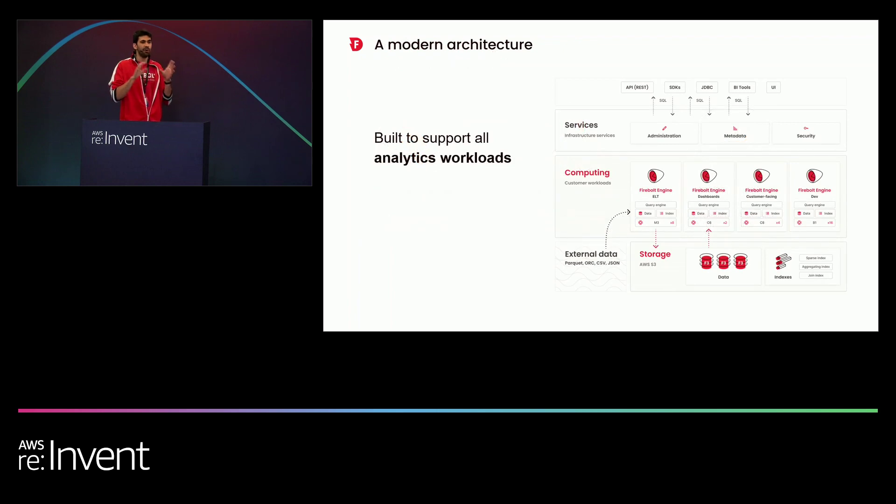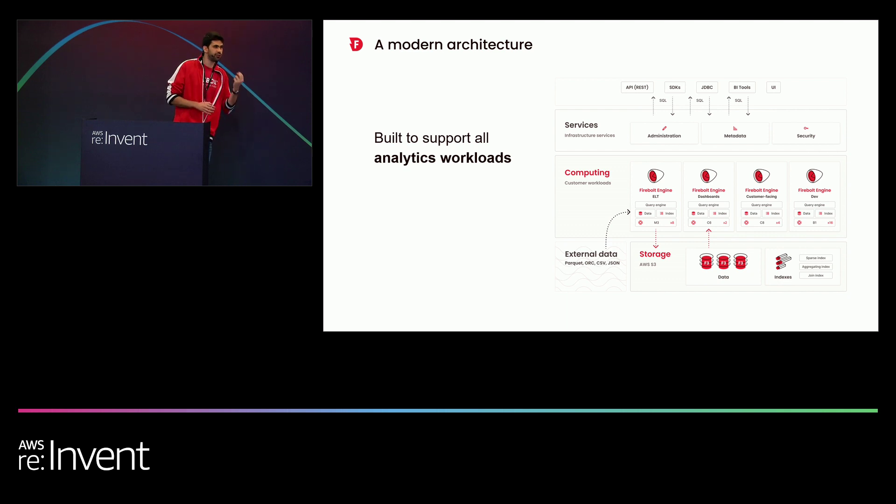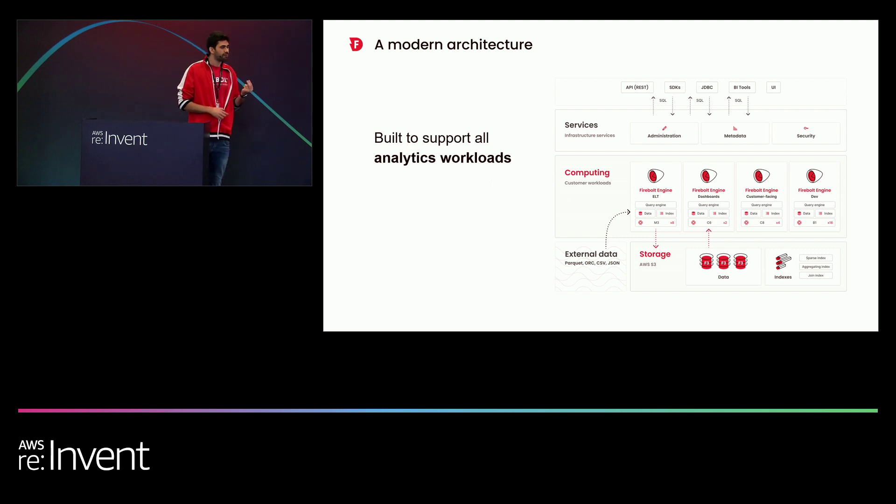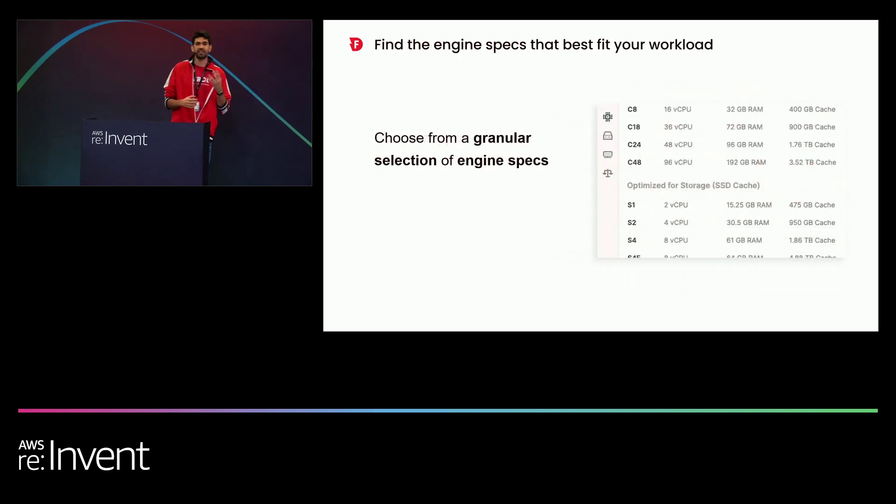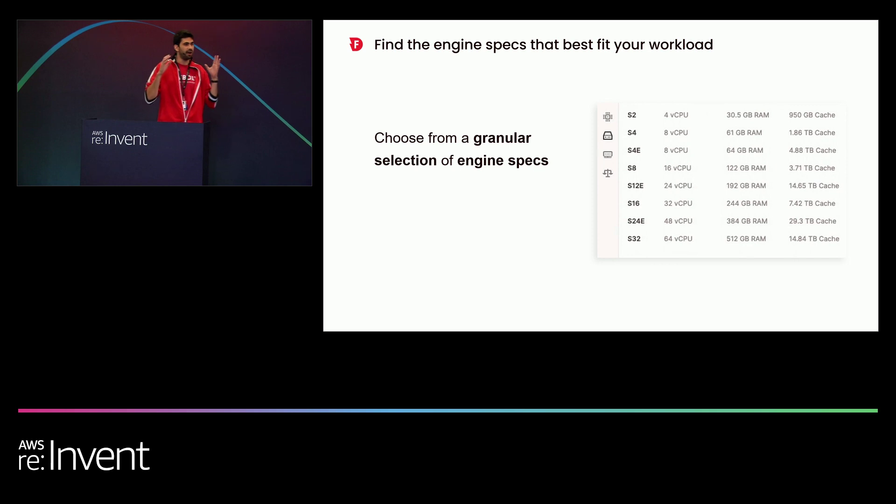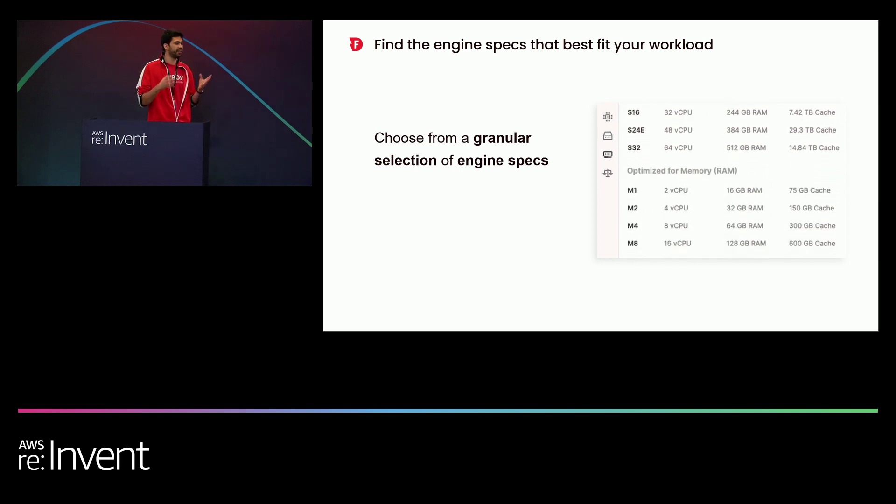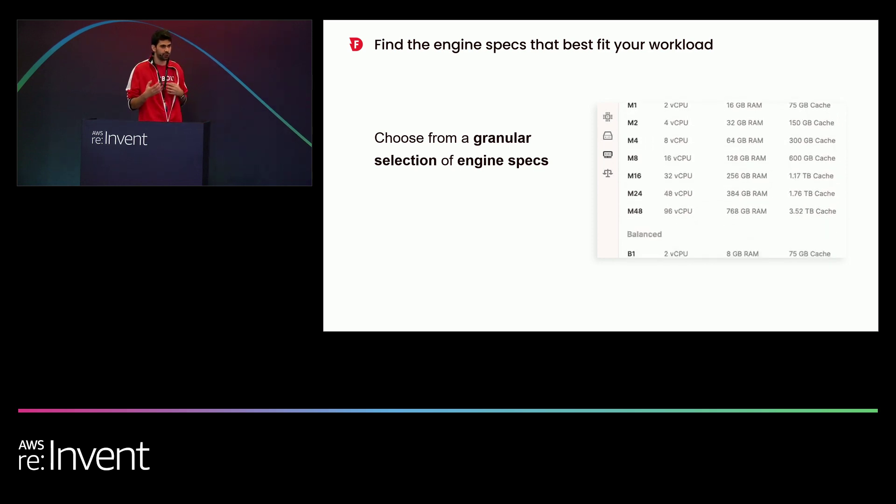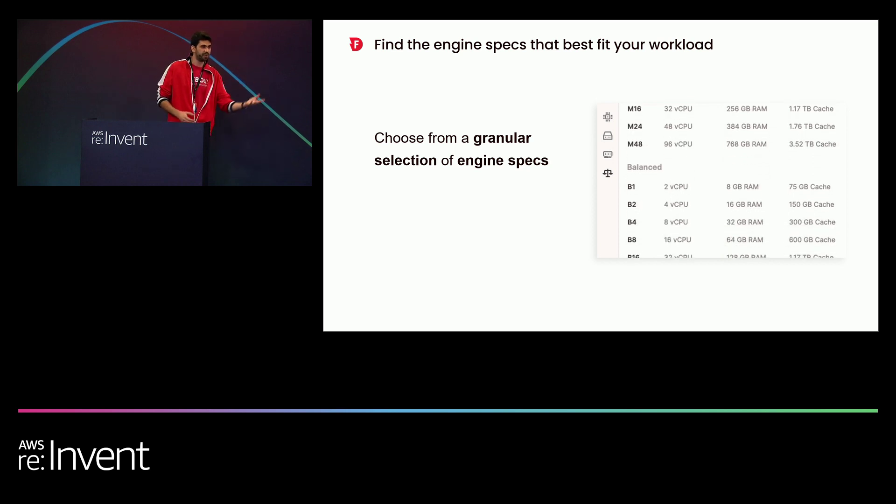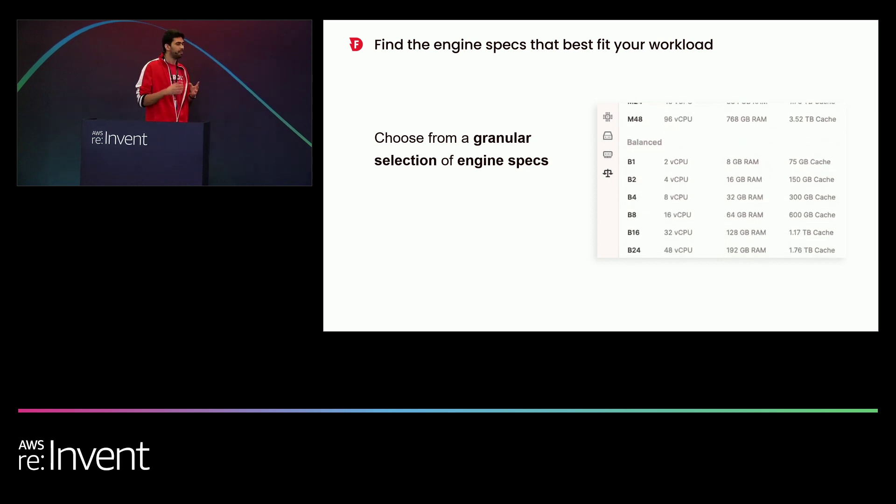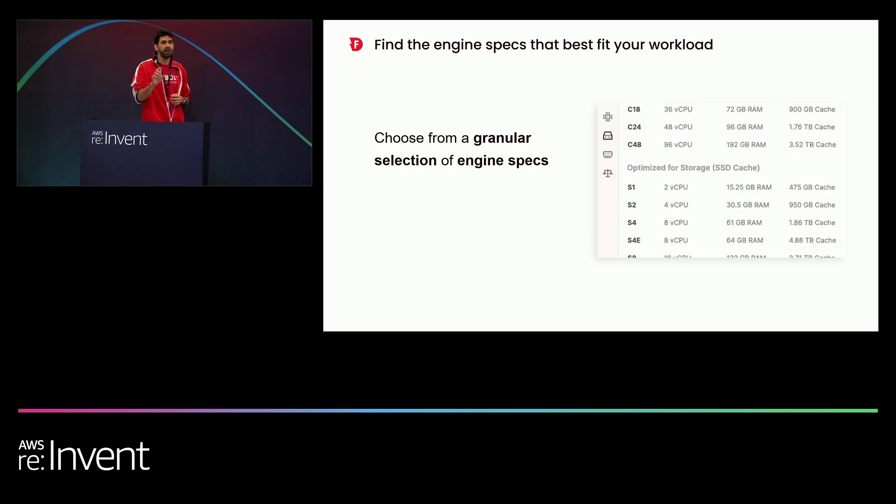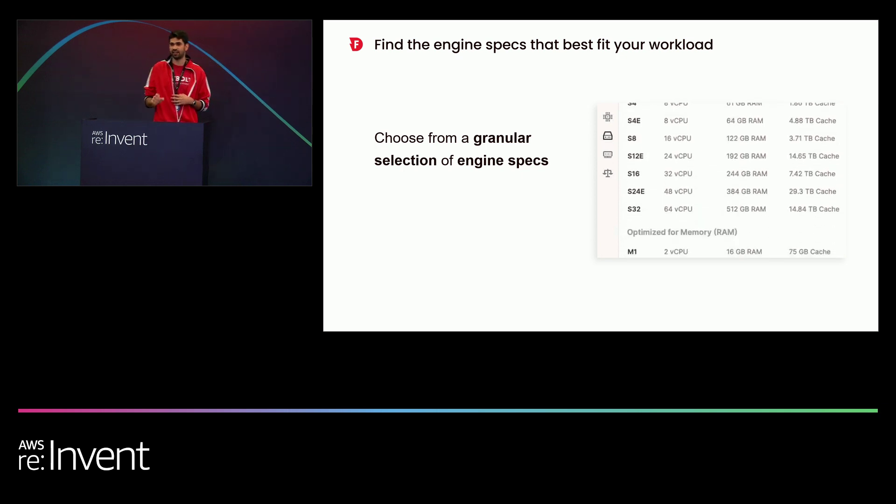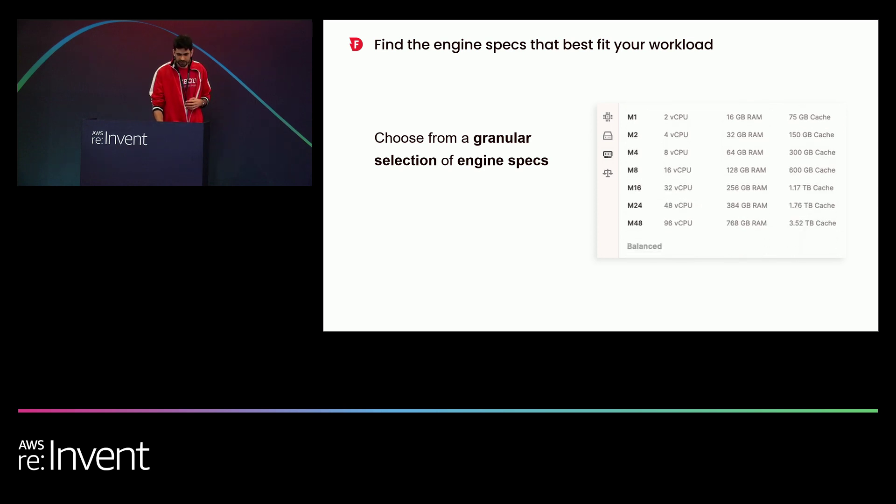Now, when we say we want to give the developers the control they need over the data warehouse, it all starts with choosing the right compute for the task. This is why we allow developers to choose from a very granular list of engines, as we can see here. Basically, we have a variety of engines that each user can choose from, optimize to CPU or RAM or disk. And based on that, you can tailor your compute resource to the specific task that you're trying to execute.